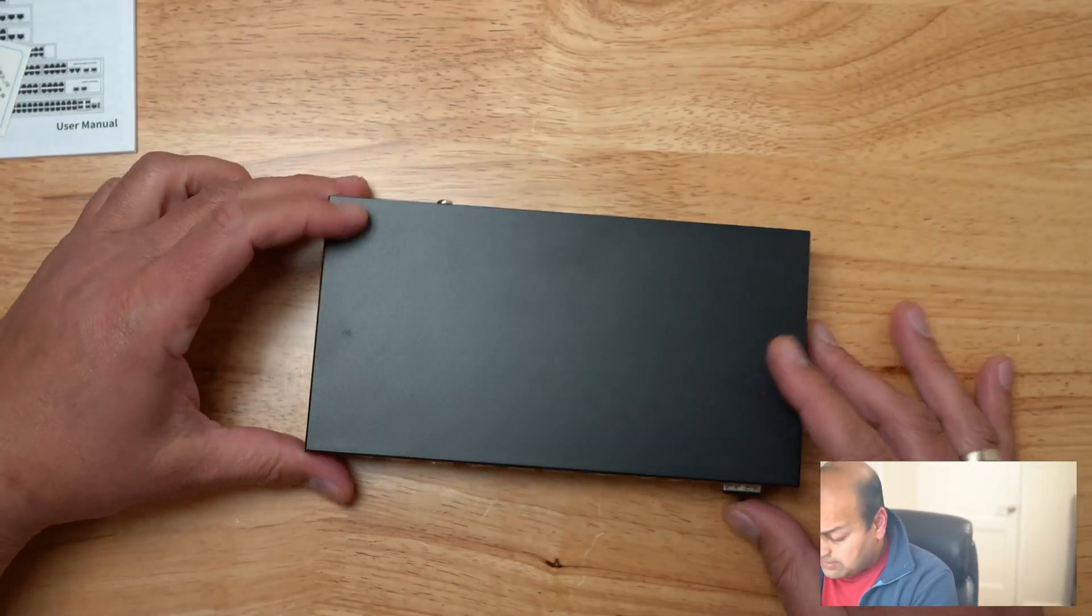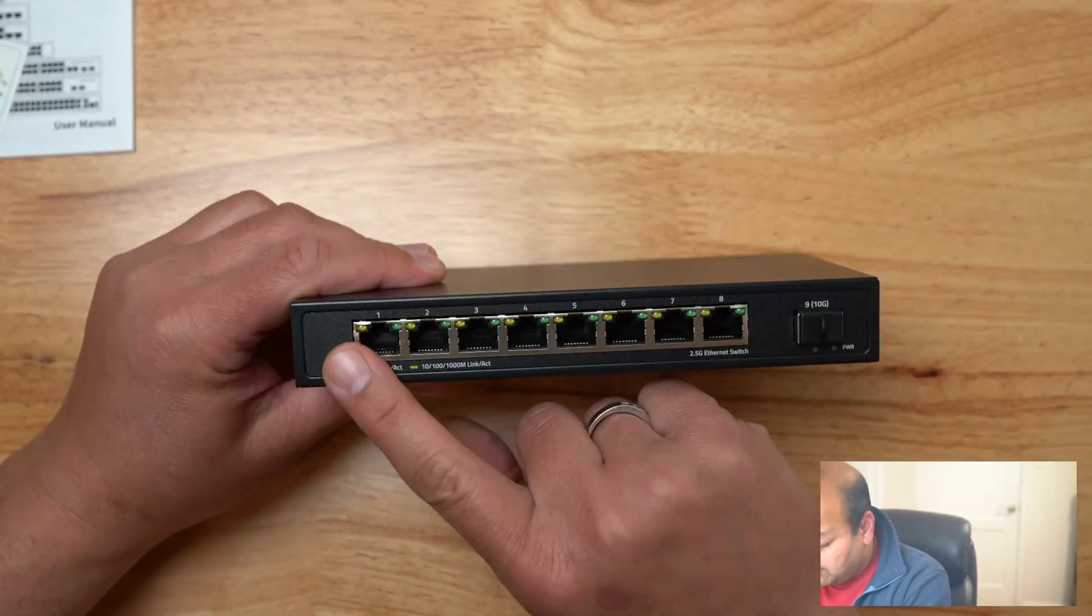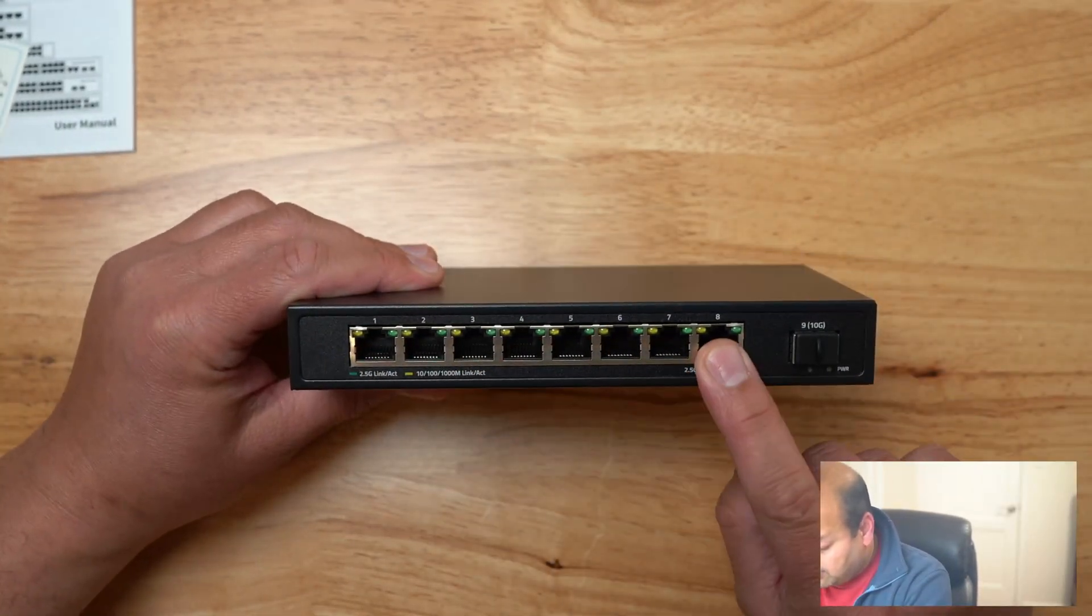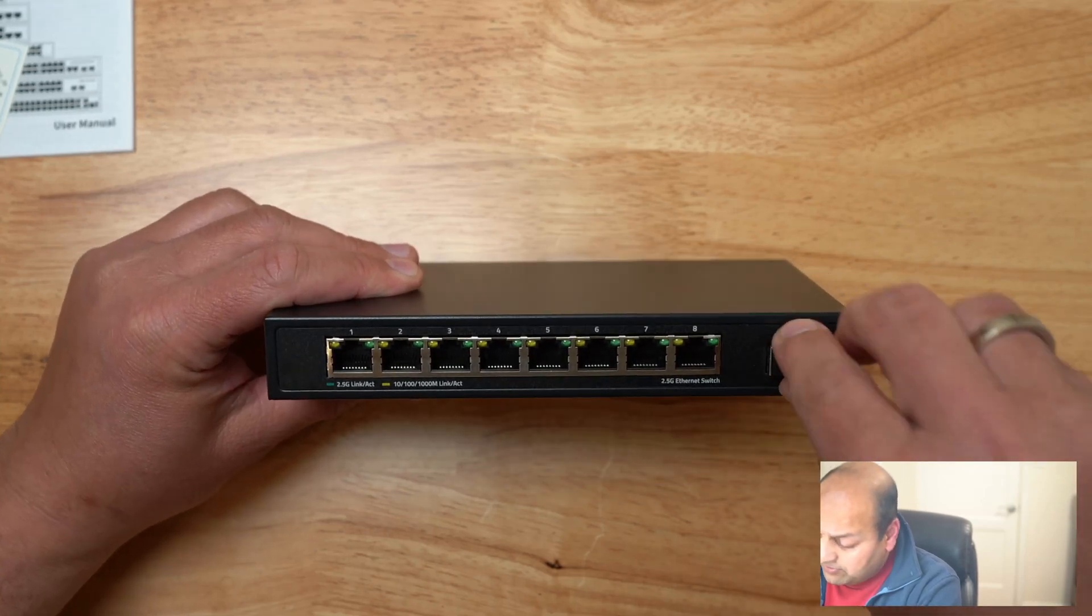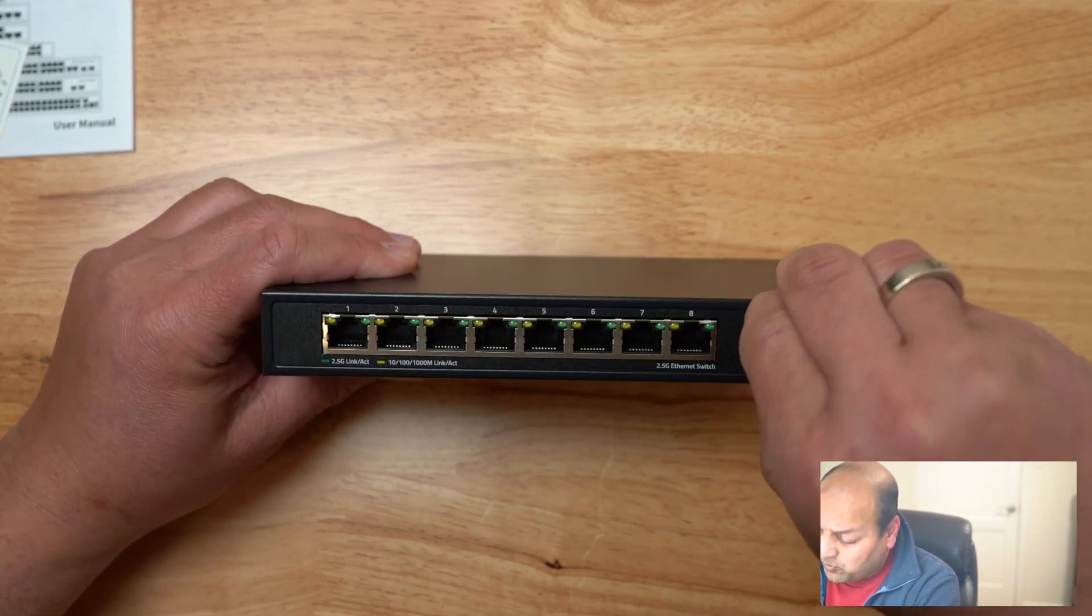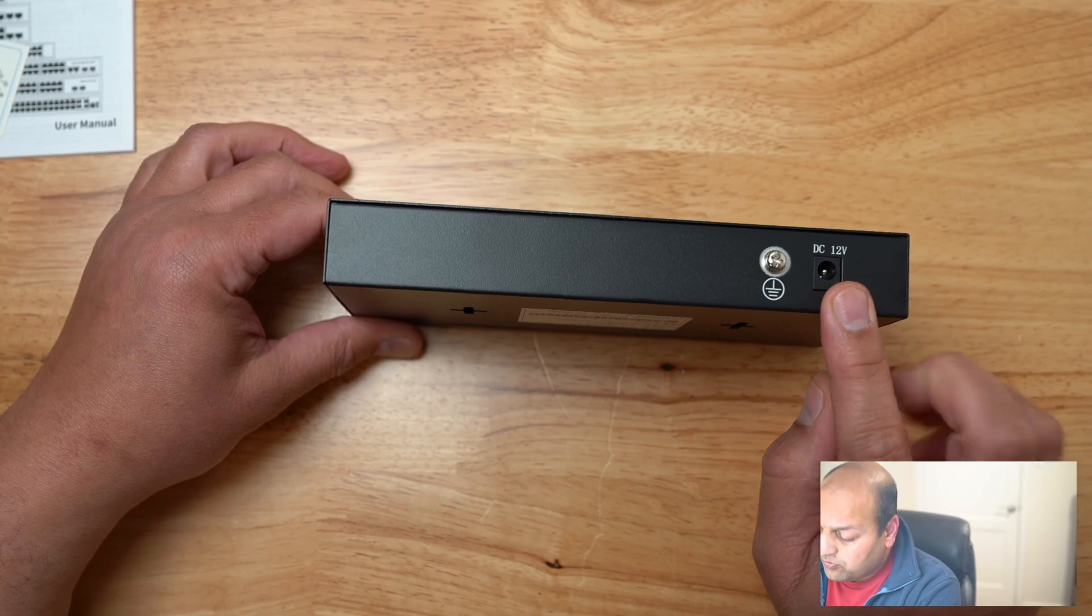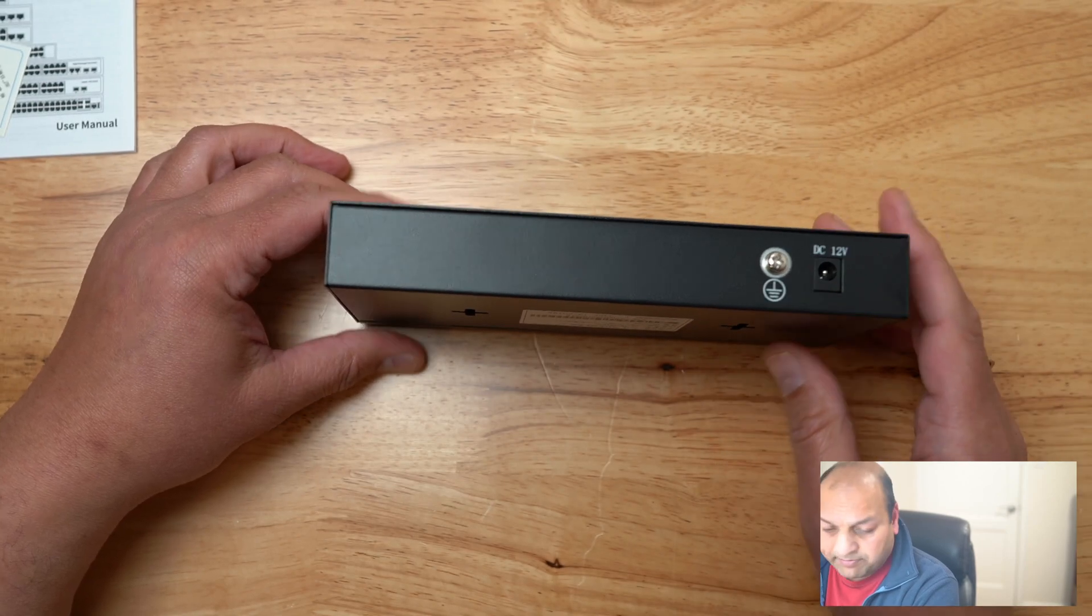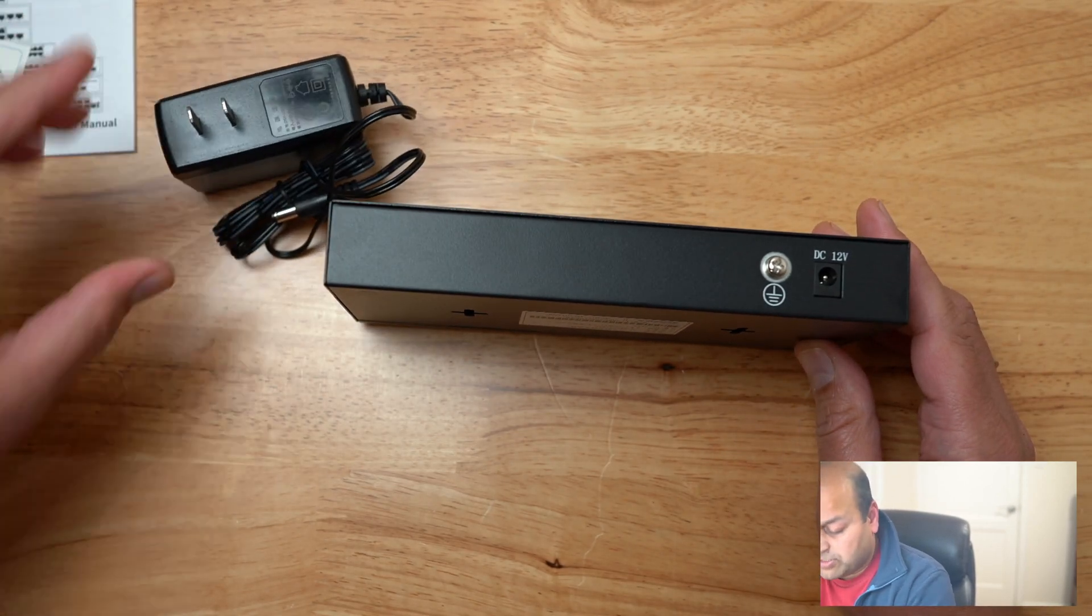So that's how the switch looks. Here you can see 8 ports and then we have this 10Gb SFP plus port. Now this is 12V power adapter which just comes with it.